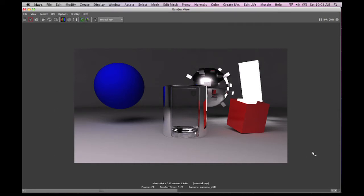Now that we have our render basically to where we want it, let's begin to set it up for multiple passes to render it to a single EXR file.